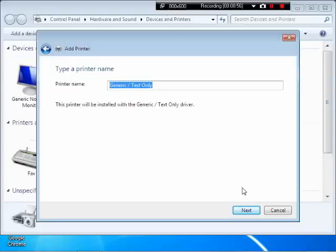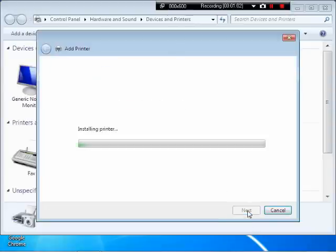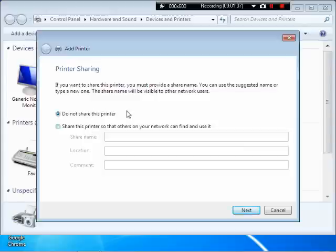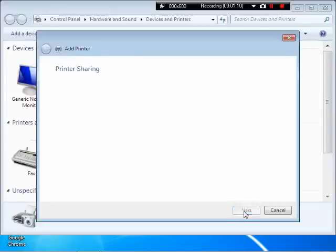And we can call this bar or a bar printer. And the option of sharing on network. We are not going to share it on network. So do not share this printer.